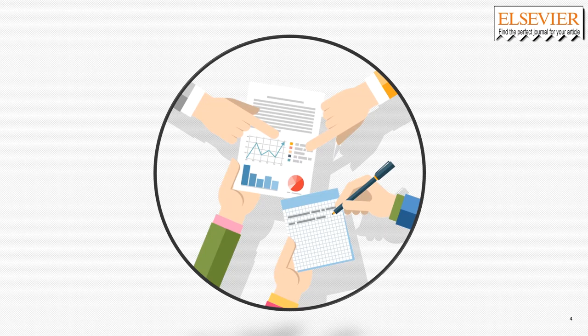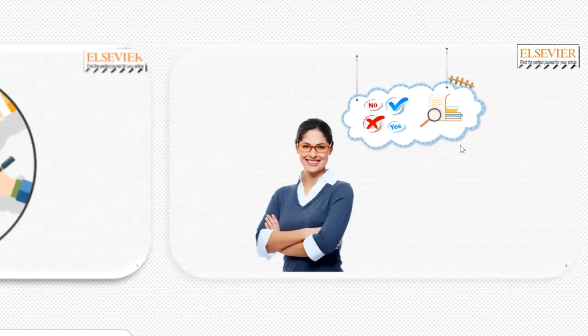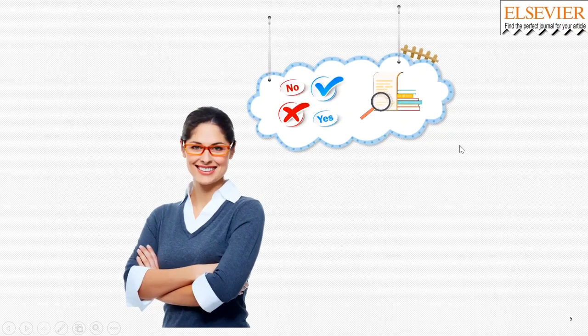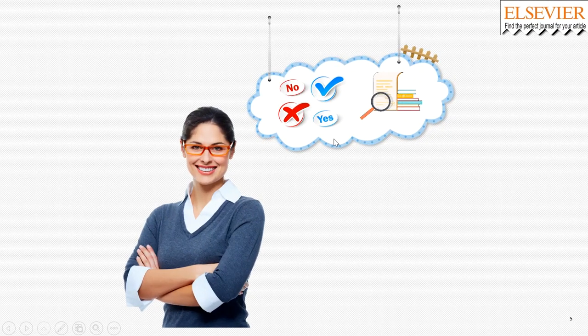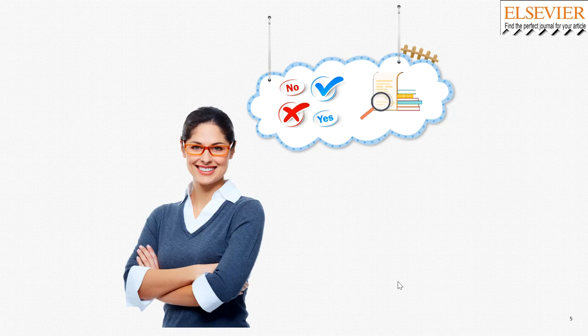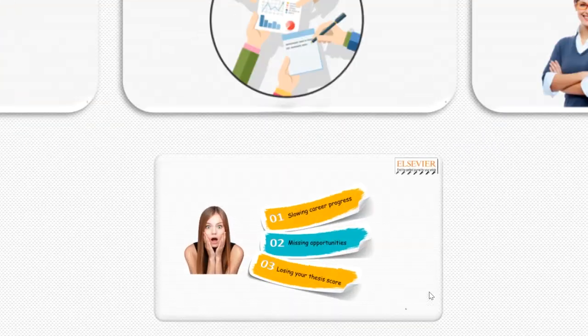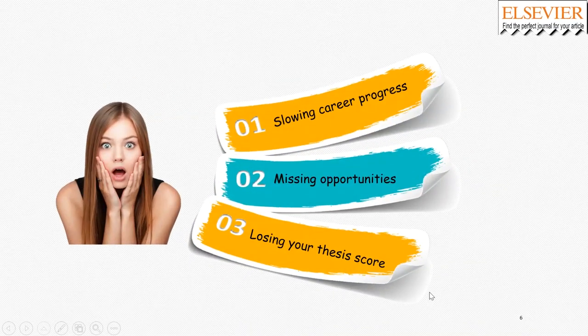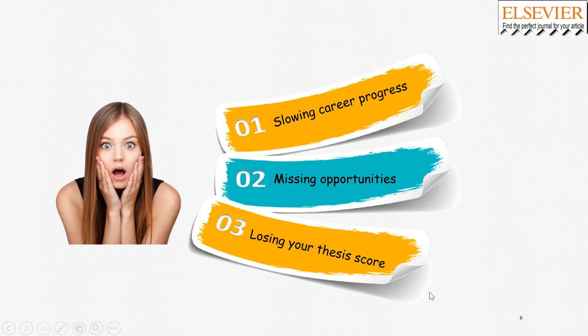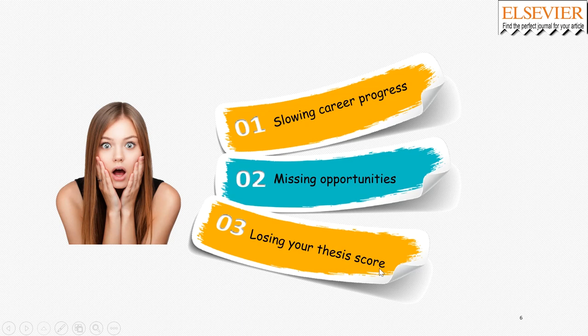Now, it is the time to choose a journal that is fit enough to submit your paper, your article. The publication process can often take several months. Due to this process, you would get exposed to several problems such as slowing career progress, missing opportunities, and maybe losing your thesis score. These are really big issues.